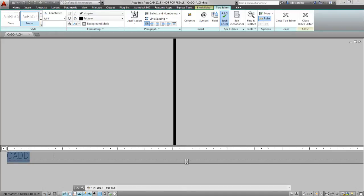So what I'm going to do here is simply come up here to the contextual text editor ribbon tab. Under the insert panel, you'll find a field button.